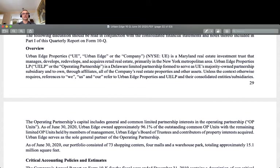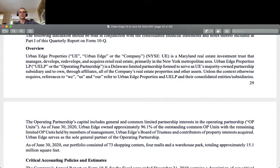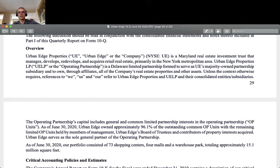There is a cautionary statement about forward-looking statements. Now I go to the overview of that business. Urban Edge Properties, designated by the acronym UE, is a Maryland real estate investment trust that manages, develops, redevelops, and acquires retail real estate primarily in the New York metropolitan area. The New York metropolitan area right now seems to be struggling quite a bit. And an uncomfortable personal detail: in June I bought some of their stock and I am losing a little money on that.